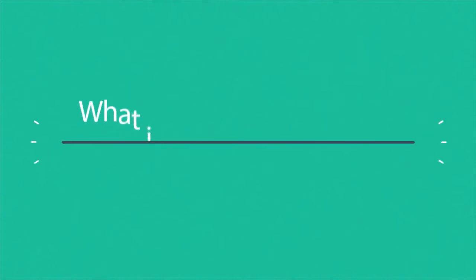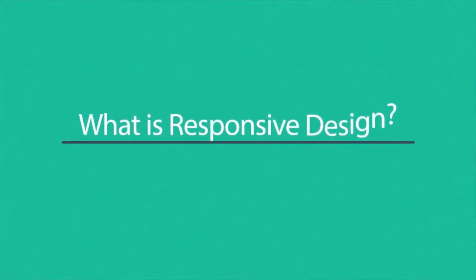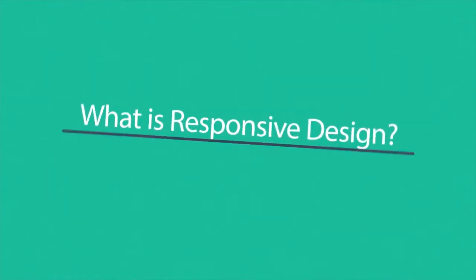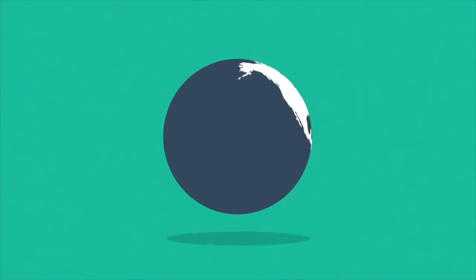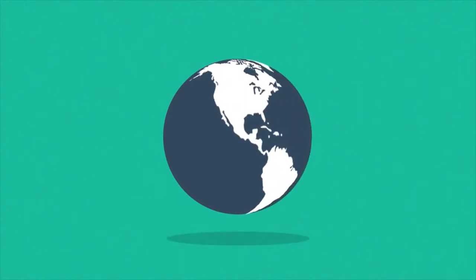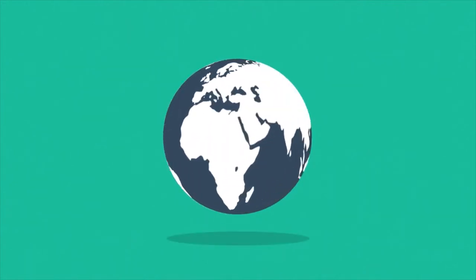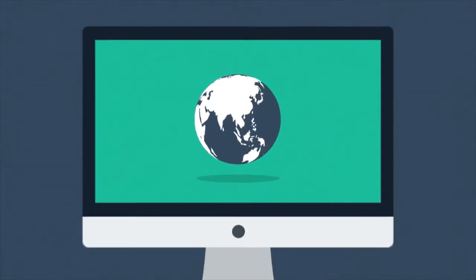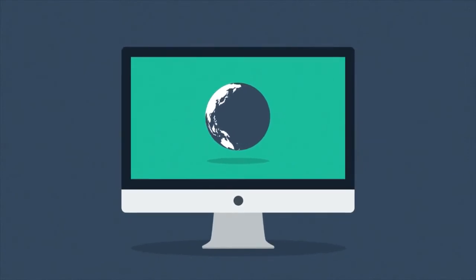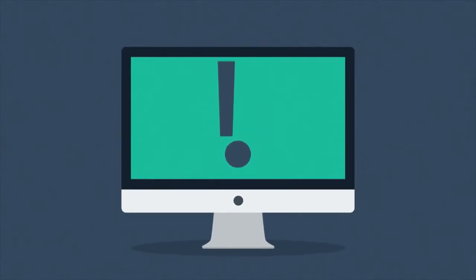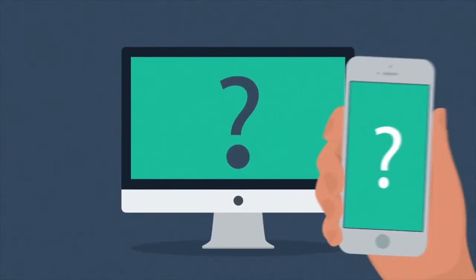So right now you're probably wondering what is responsive design? Well, in today's world, internet is one of the most important forms of media and the internet's mostly consumed using desktop computers, right? But wait, how about mobile devices, smartphones and tablets?